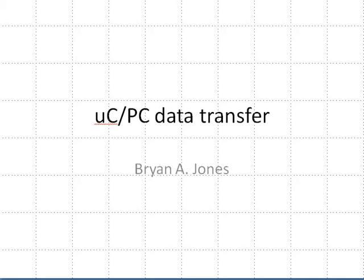Hi, this is Brian Jones. I'd like to talk to you about the microcontroller PC data transfer protocol.